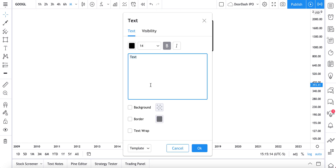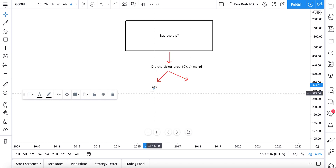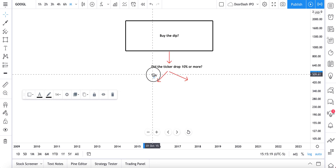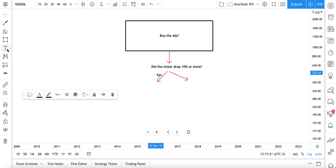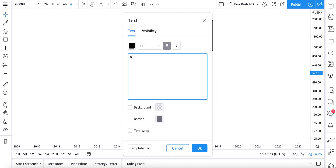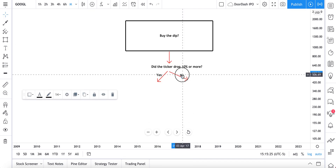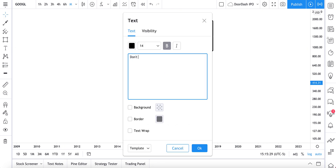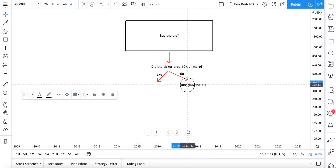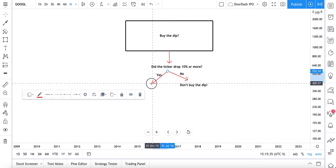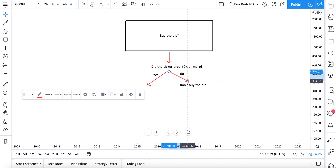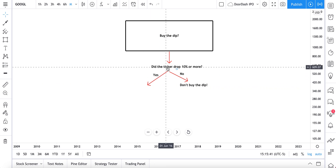So to the left would be yes — the ticker did drop 10% or more — and to the right would be no — it didn't drop 10% or more. For the 'no' case, that simply means don't buy the dip, it's just not big enough. The reason: 10% — we want to wait for a much bigger drop. So we're just making this fun little flow diagram.